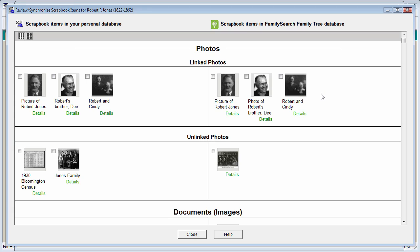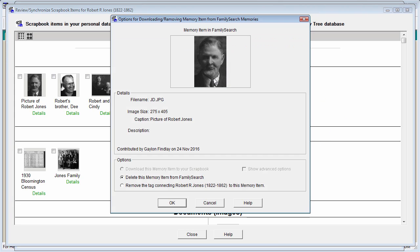Let me show you the additional options for FamilySearch memories. If you were the one that had either tagged this picture to this person or had uploaded this photo to FamilySearch, you could now either delete the memory from FamilySearch if you no longer wanted it out there, or you could remove the tag. If you were not the contributor of the information, these options would be grayed out.